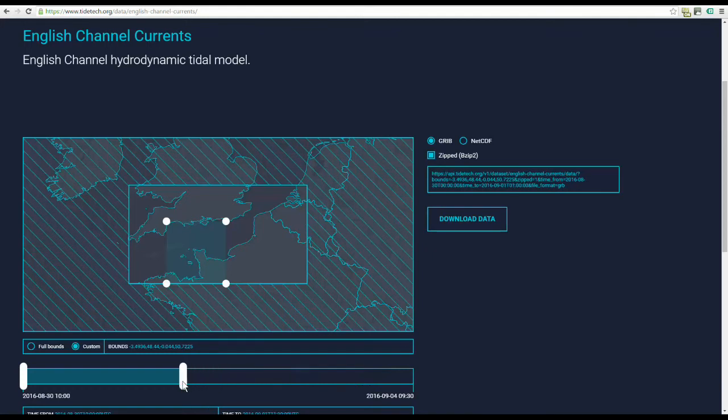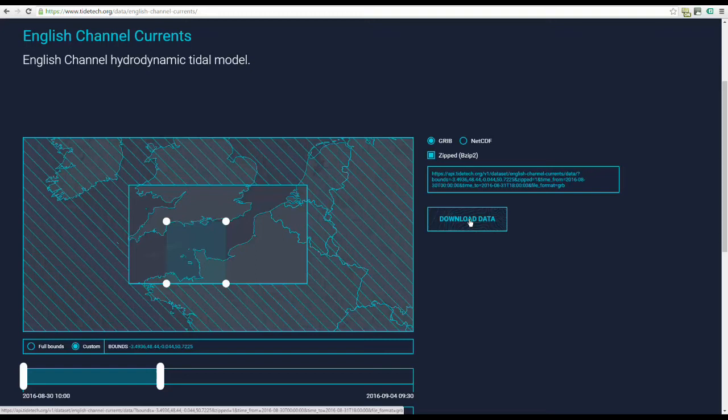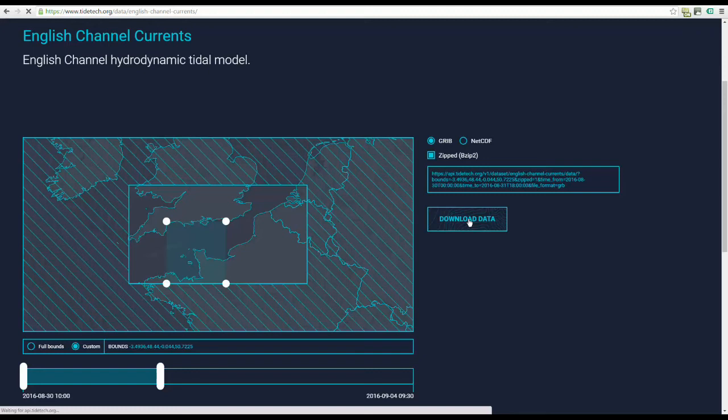When you are satisfied with the parameters you've selected, click Download Data and the system will build the file to your specification. Then simply save the GRIB file to your desktop, ready for upload into your preferred navigation software.